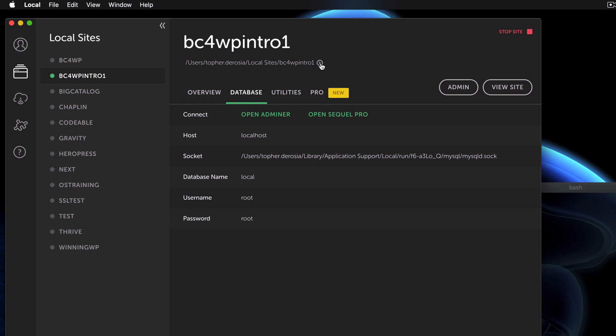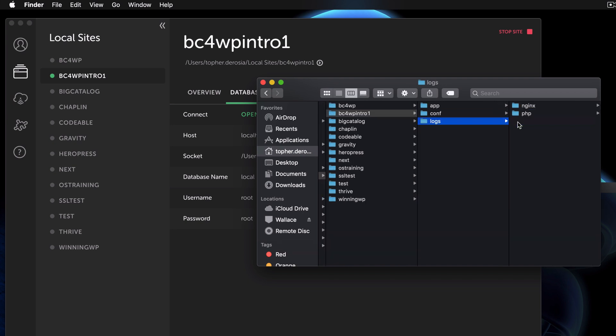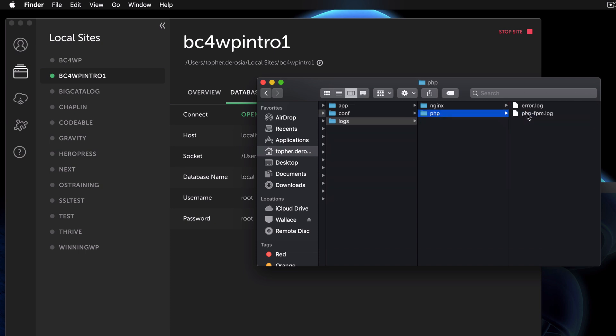If you click this little arrow next to it, you'll see that in here we have three folders and one of them is called logs. In there are Nginx logs and PHP logs, and we want the error log for PHP.